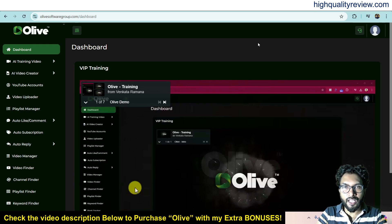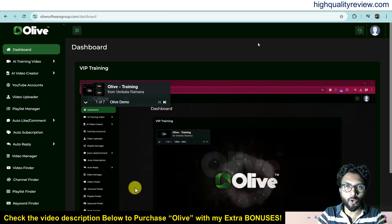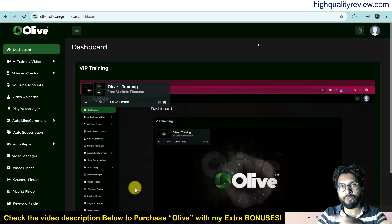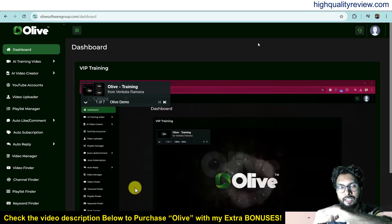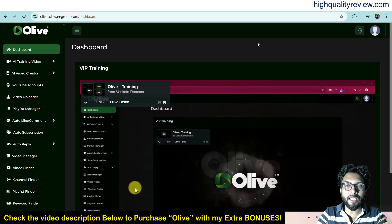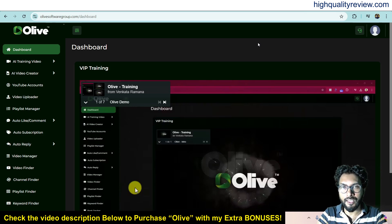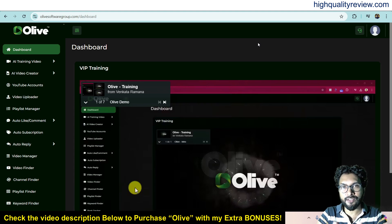I am inside the simple dashboard of Olive and here I will provide you one small demo of the product. Before going into the demo, I like to mention that one link is given in the video description below, and that is my affiliate link. If you purchase the product through my affiliate link, you will get 33 extra bonuses from my end.